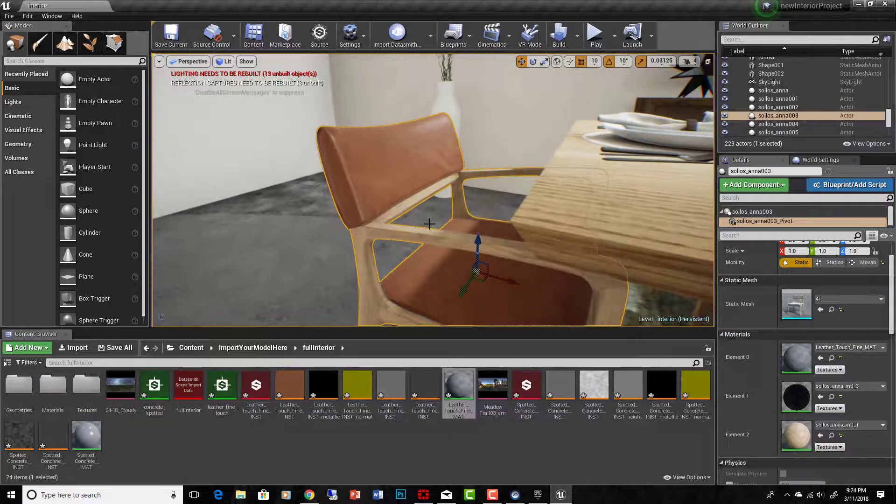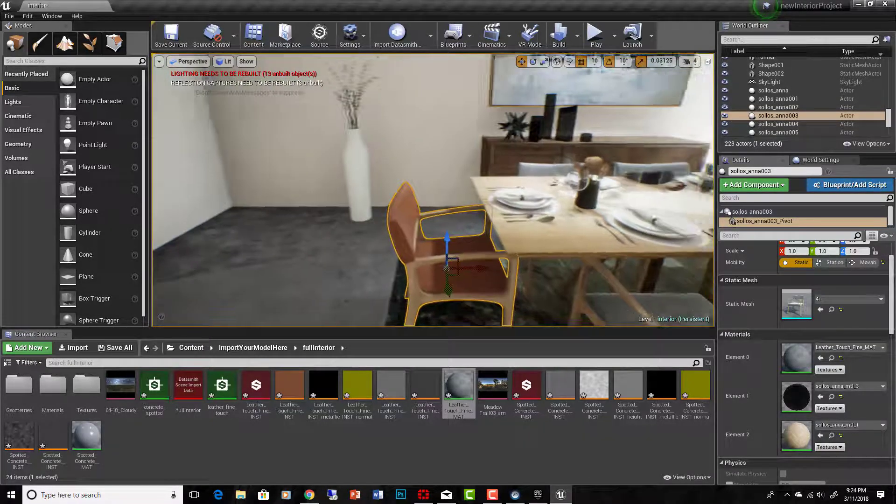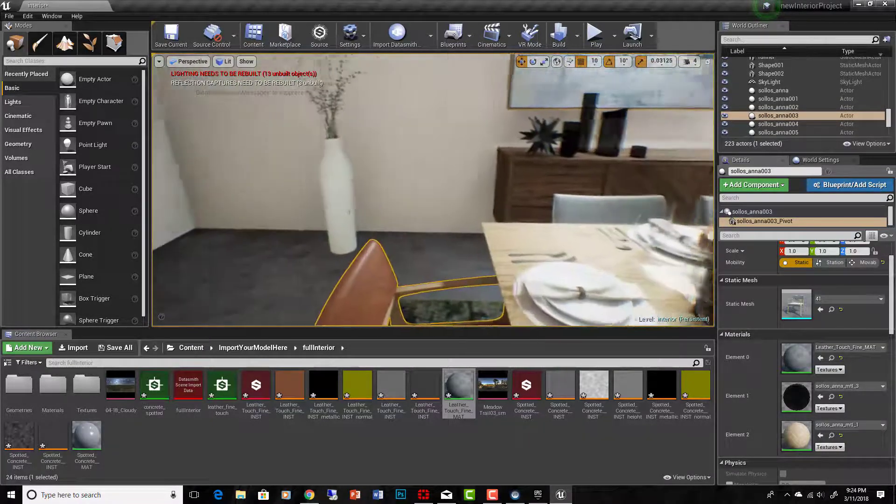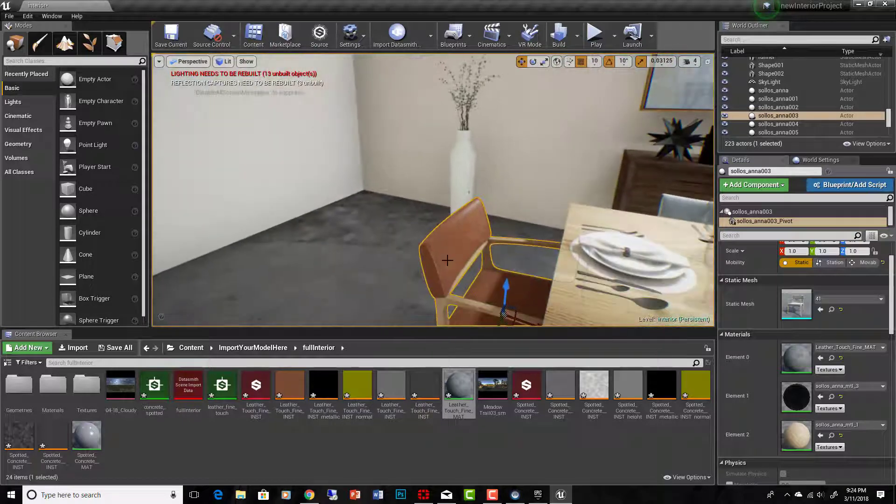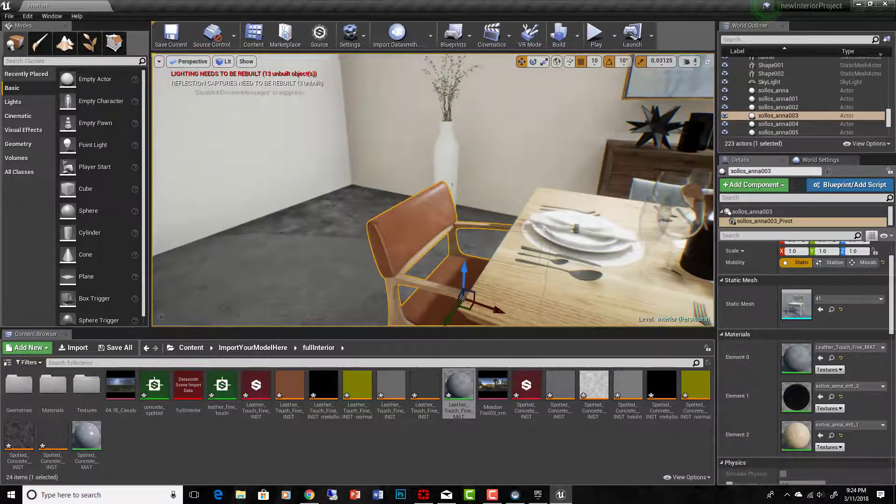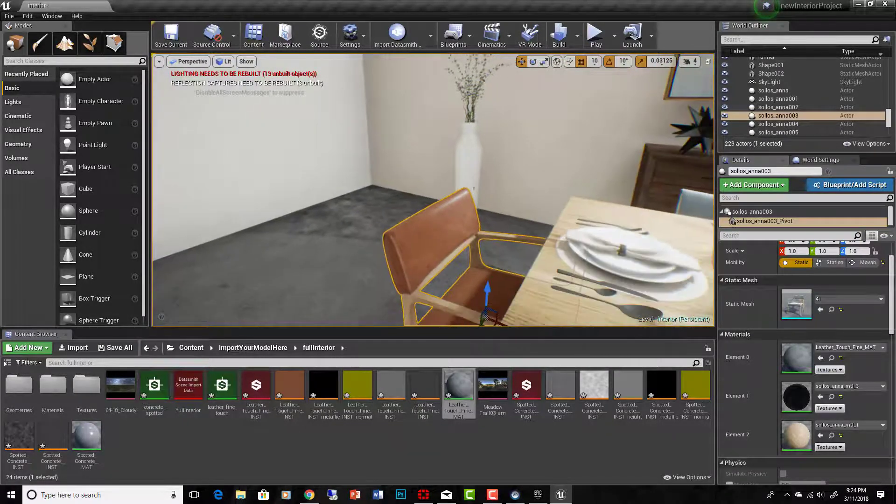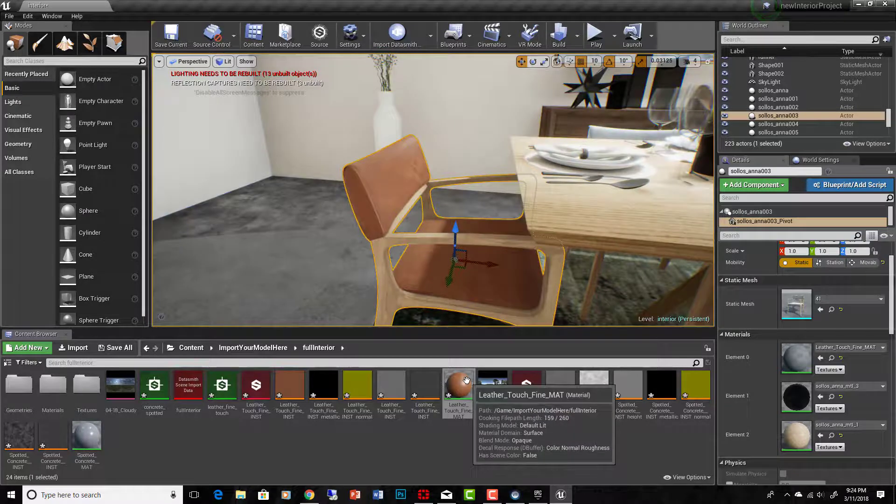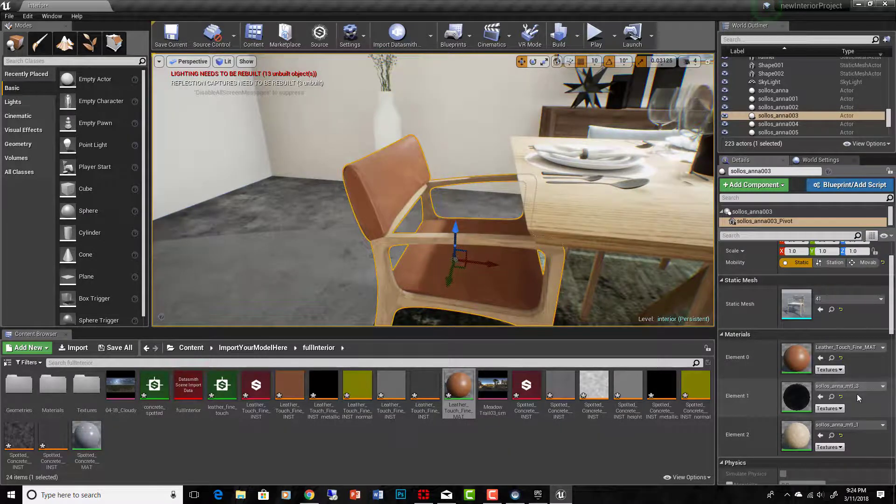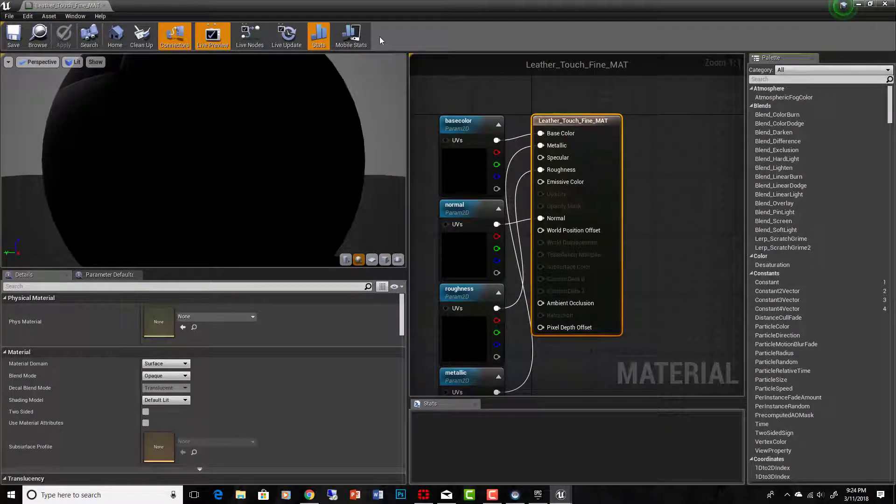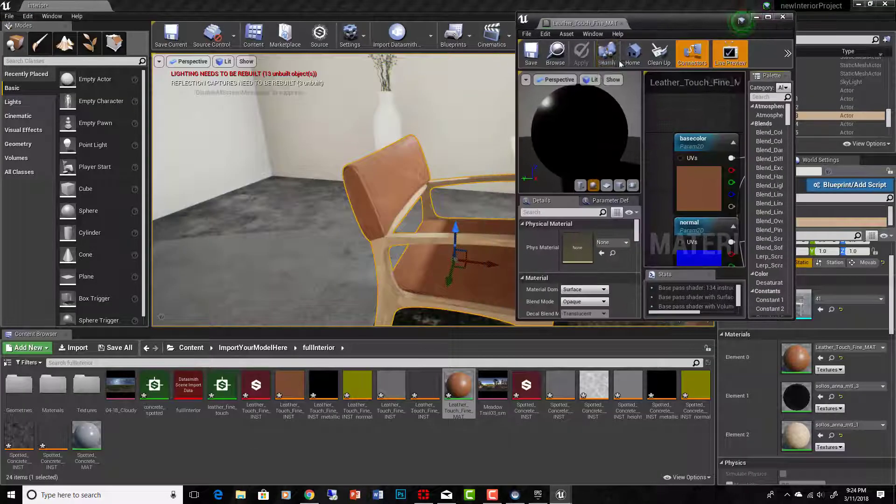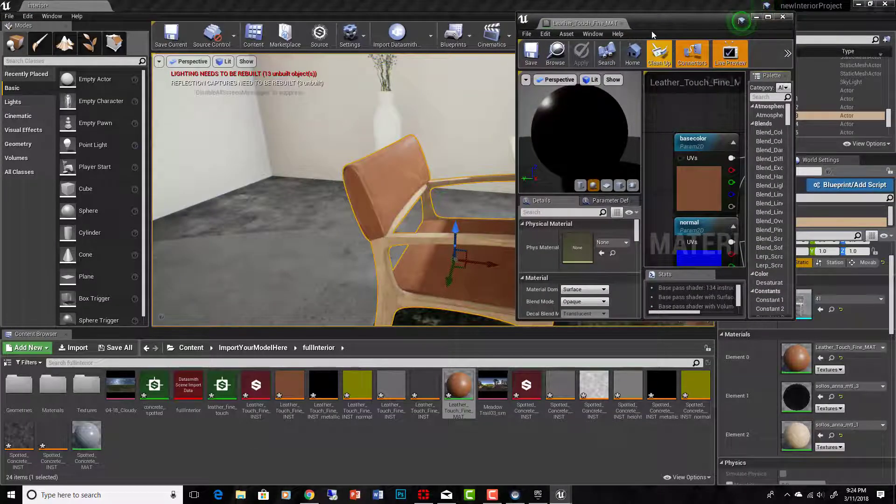Now the only thing I might have to adjust is the UVW mapping. A lot of my things in Max were done with real world scale, which isn't what these substance materials want to work with, but that's okay. We just have to make some adjustments to it to make it work.